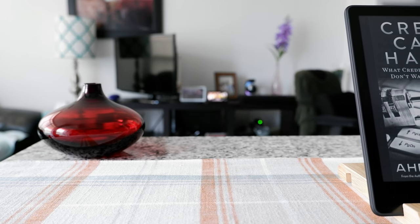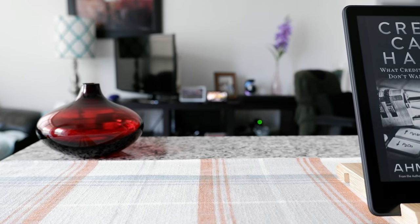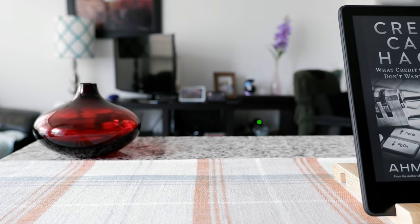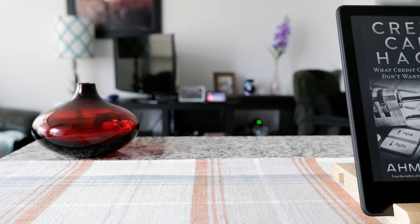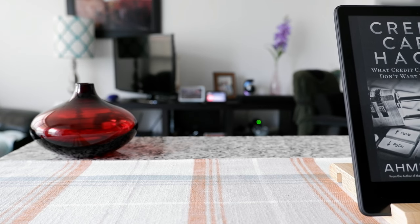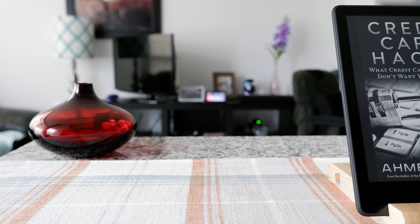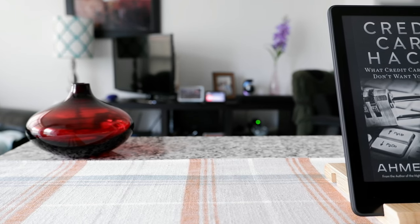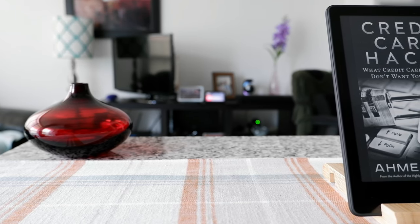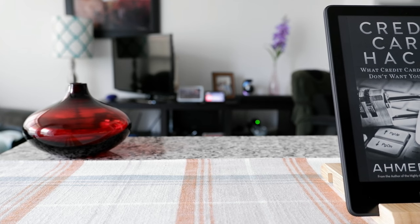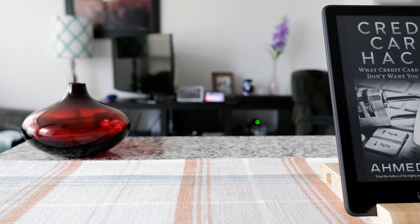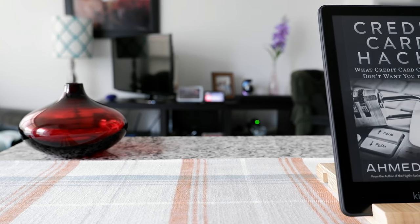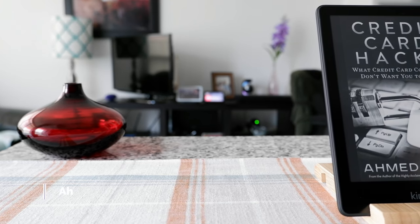Hello everyone, this is Amit Dan of amitdan.com. Today I'll have another episode of Kindle tips and tricks, and I'll talk about how to change the Kindle Paperwhite font size. I have a Kindle Paperwhite right here.